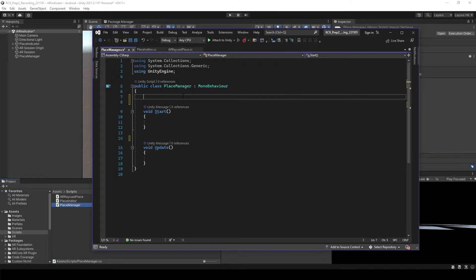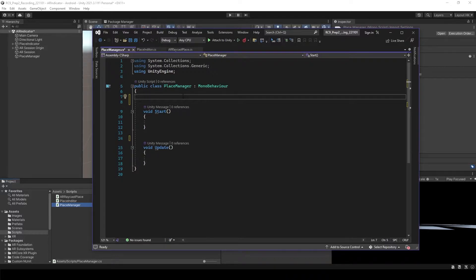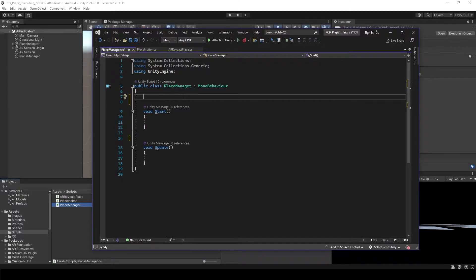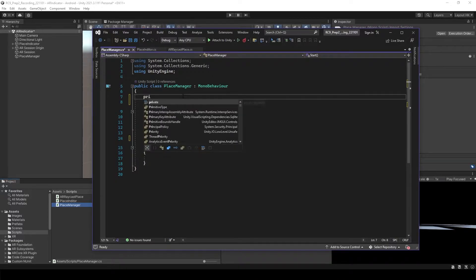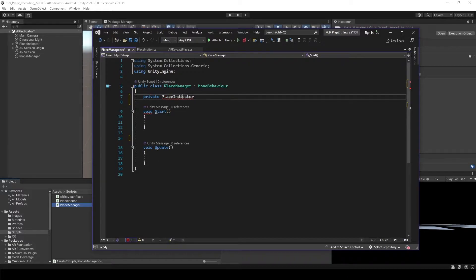So this time, we're not going to use AR raycast because AR raycast is already happening inside of the place indicator. So in here, what we need to do is just finding the place indicator's location and then using that location to instantiate object. So to do that, first, let's find our indicator, place indicator.